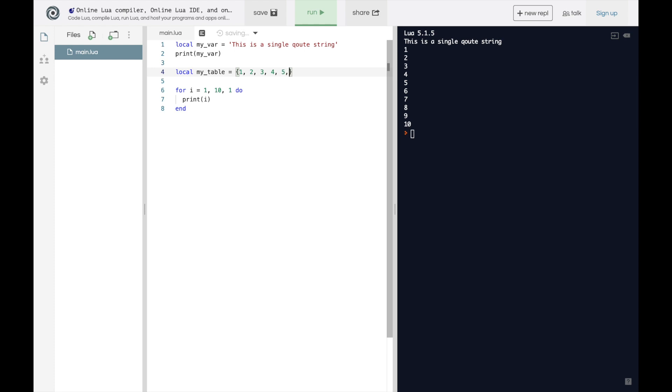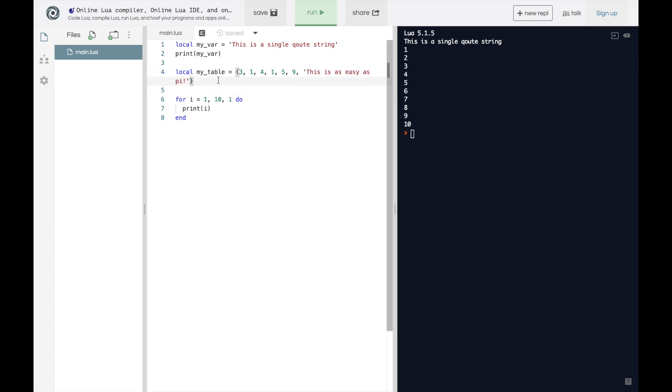Or we can even do the numbers out of order like three, one, four, one, five, nine. And if we really want to, we can actually mix data types. So then we could say this is as easy as pi. And so what this table is doing is it's basically taking all this data and grouping it together. And then, because we have a bunch of values, we can actually iterate over these values.